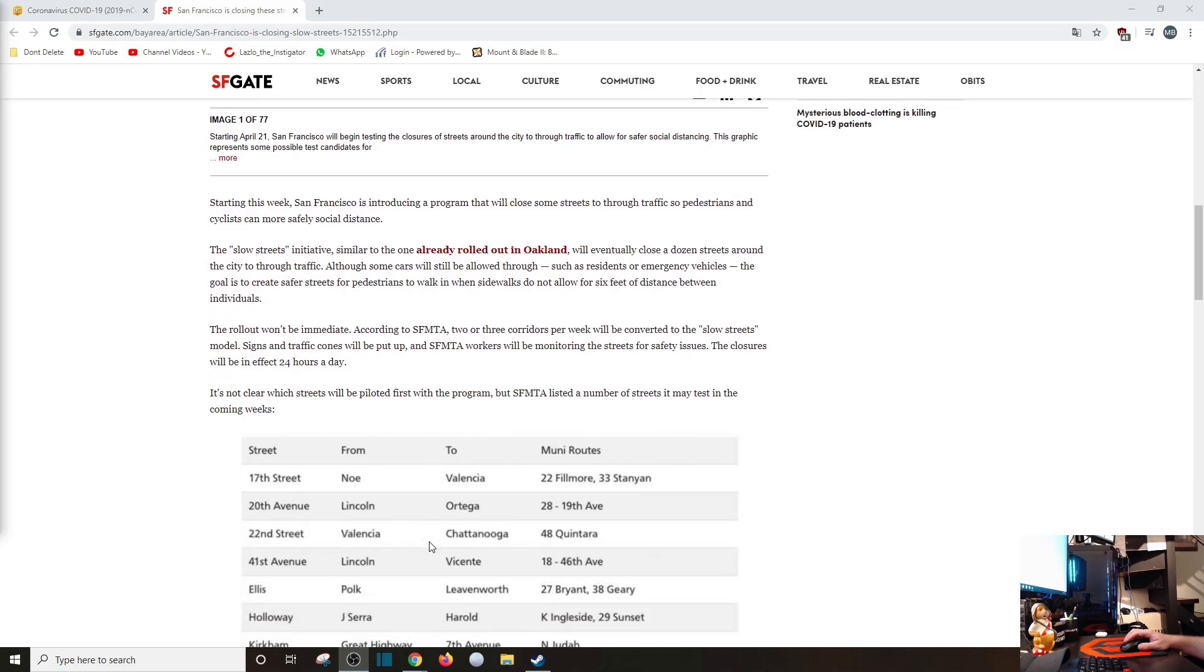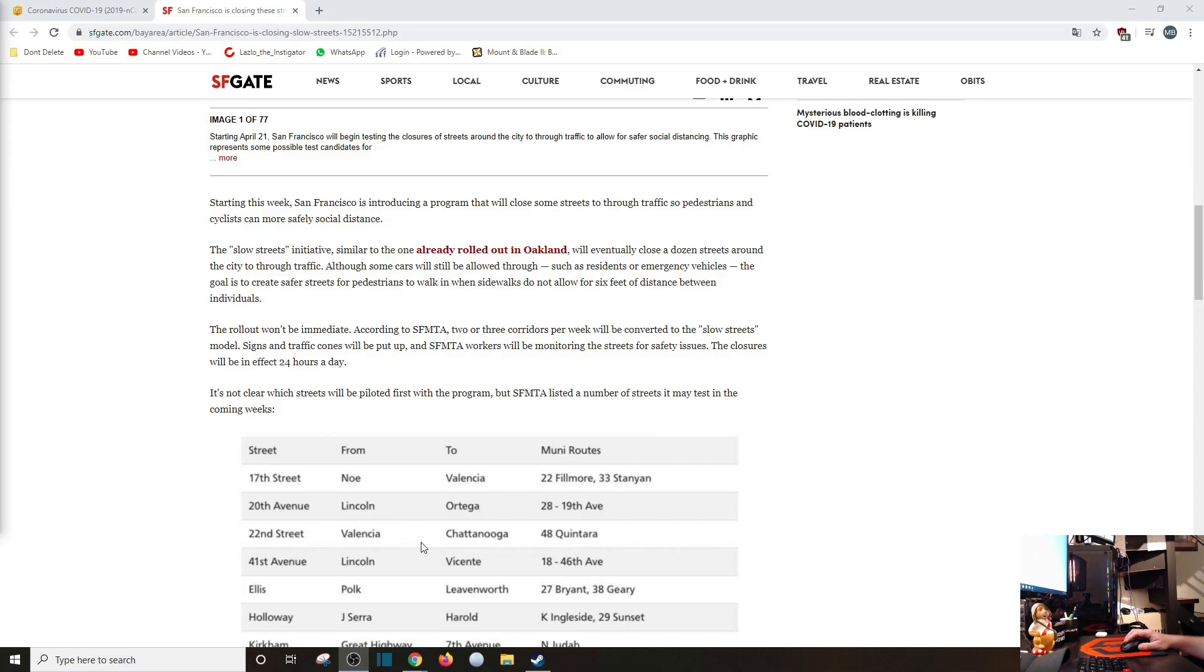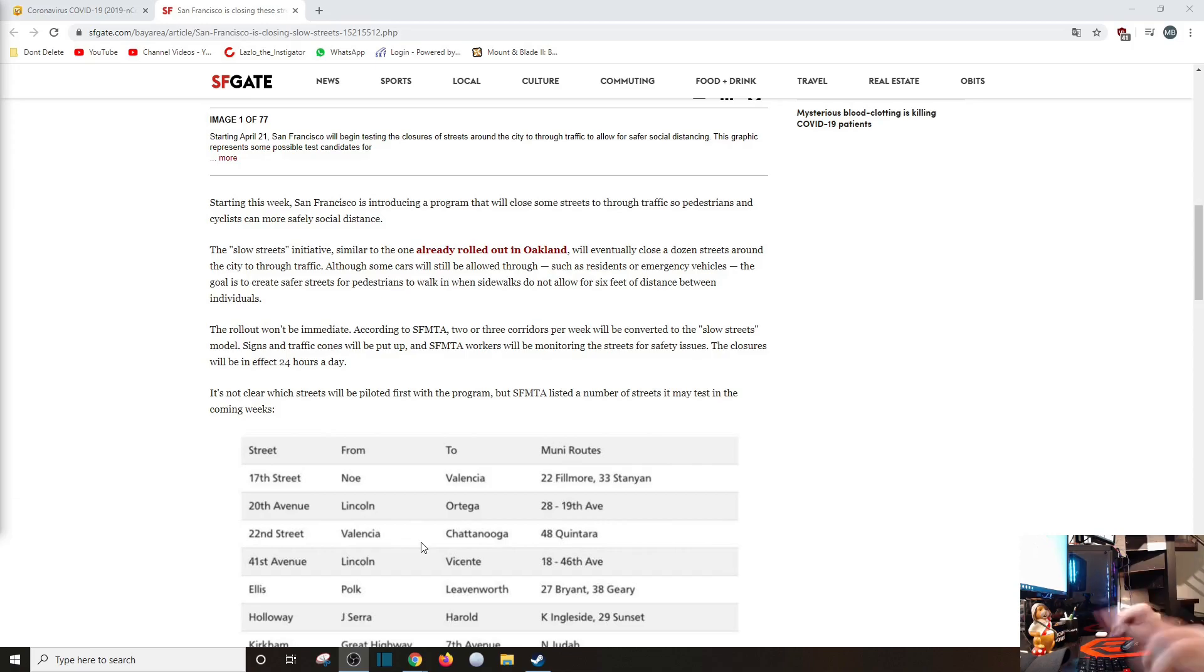The rollout won't be immediate. According to SFMTA, two or three corridors per week will be converted to slow streets model. Signs and traffic cones will be put up, and SFMTA workers will be monitoring the streets for safety issues. Great. That's all we need. People on the street to monitor the situation.